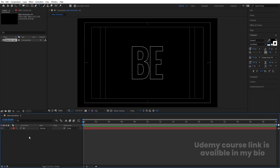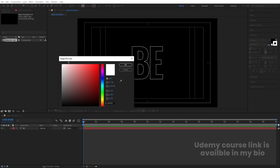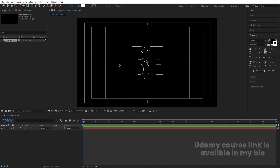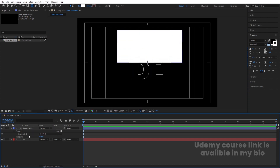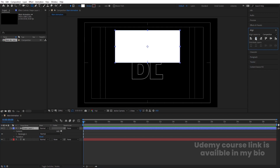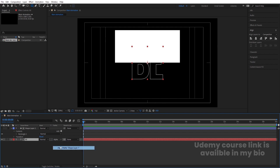Now we need to animate this text. We will select our rectangle tool. I don't want any stroke, so I'll delete the stroke. For the fill, I'm going to choose white color and simply hit OK. Let's create one rectangle like this. Select this, press Ctrl-Alt-Home, go to the Align tab and align it horizontally. Then go to the track matte of this text and choose Alpha Mask.